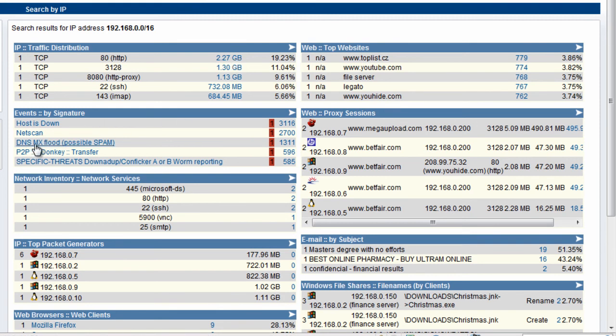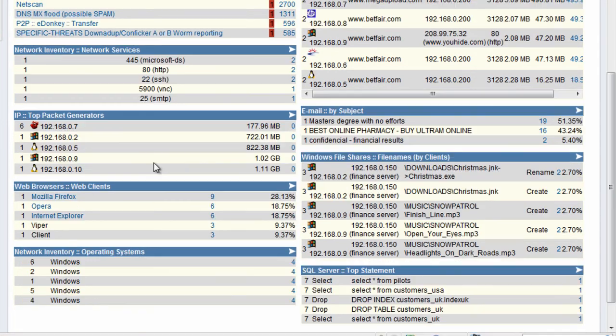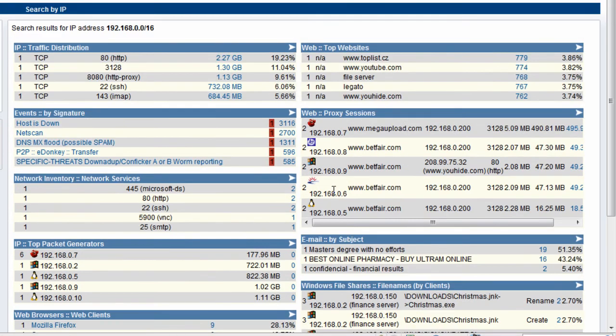We find that there is spam being generated from the site, users are running peer-to-peer eDonkey, and we have some Conflicker coming from the site. We can see the top packet generators from the site, type of browsers, types of websites users are accessing, and the top downloads from the site.